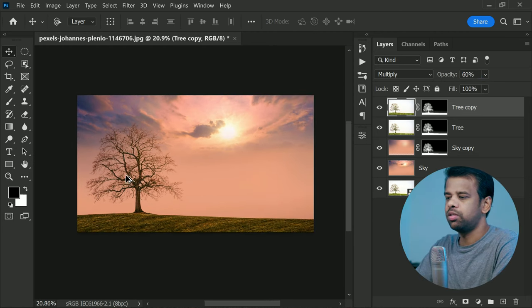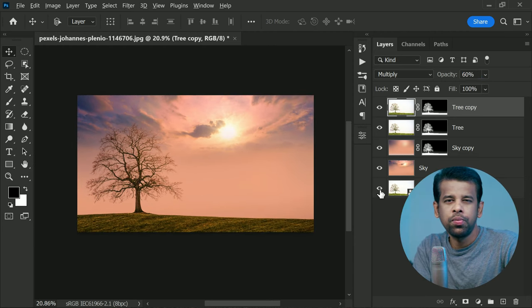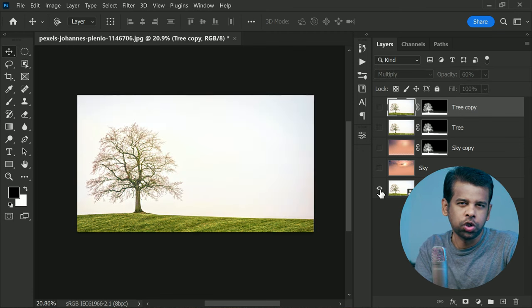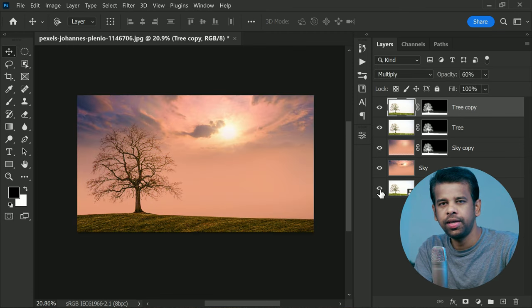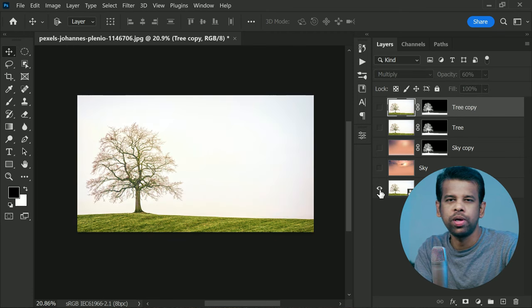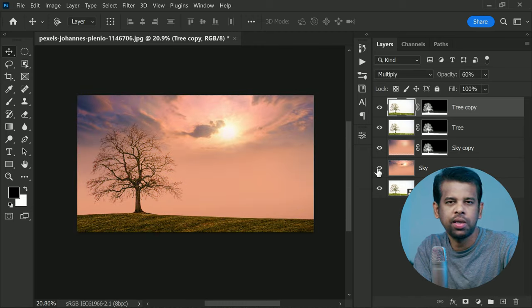Easy, right? And that's it. You can now remove halos in Photoshop like a pro. Thanks for tuning in and I hope you had so much fun as I did. Until next time, take care.